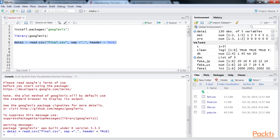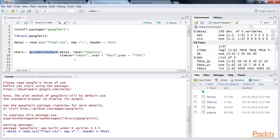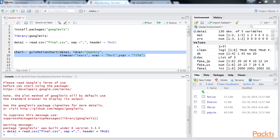We can now generate the Google Vis object for animated visualizations using the gvisMotionChart function. Let's first study each argument in this code. The gvisMotionChart function requires the data to be in a data frame format, used as its first argument. In our case, data1 is passed as the first argument. The second argument is the idvar argument, which is the column to be analyzed — in our case, this would be country.